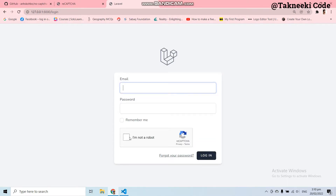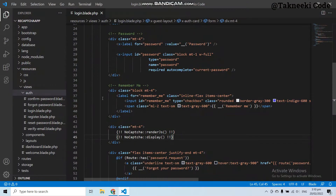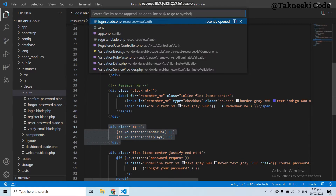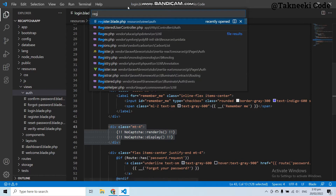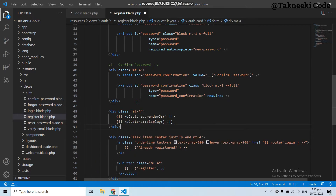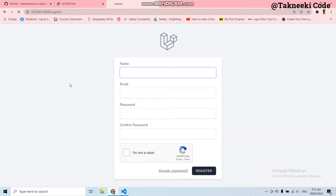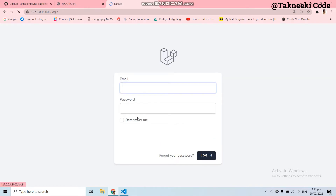Let's refresh the login page and here you can see we got the 'I am not a robot' checkbox. Now let's go to the registration page and also add the reCAPTCHA there. Let's copy this div and open the register blade file. Under the password div, let's paste it in here. Now let's refresh the registration page.